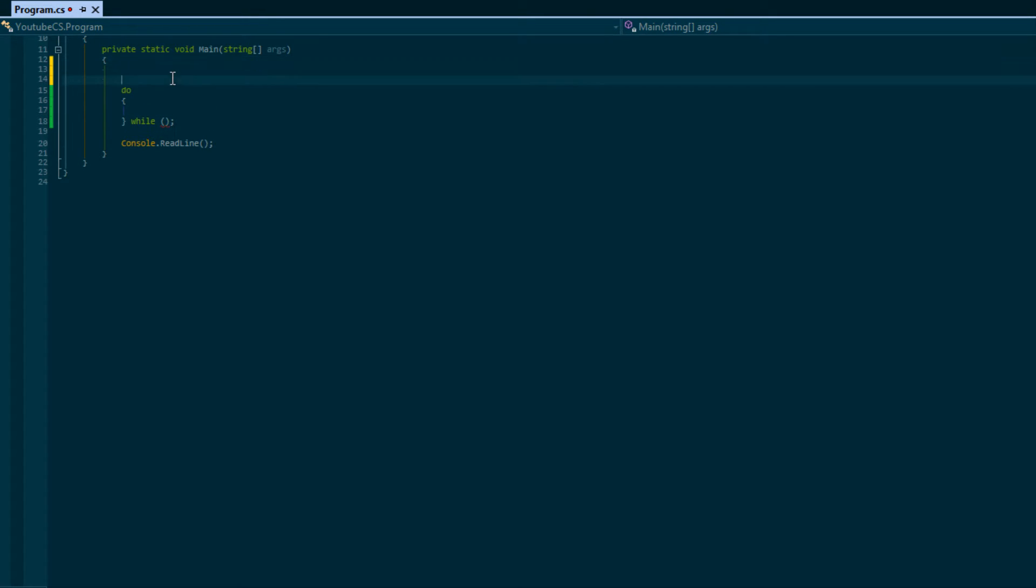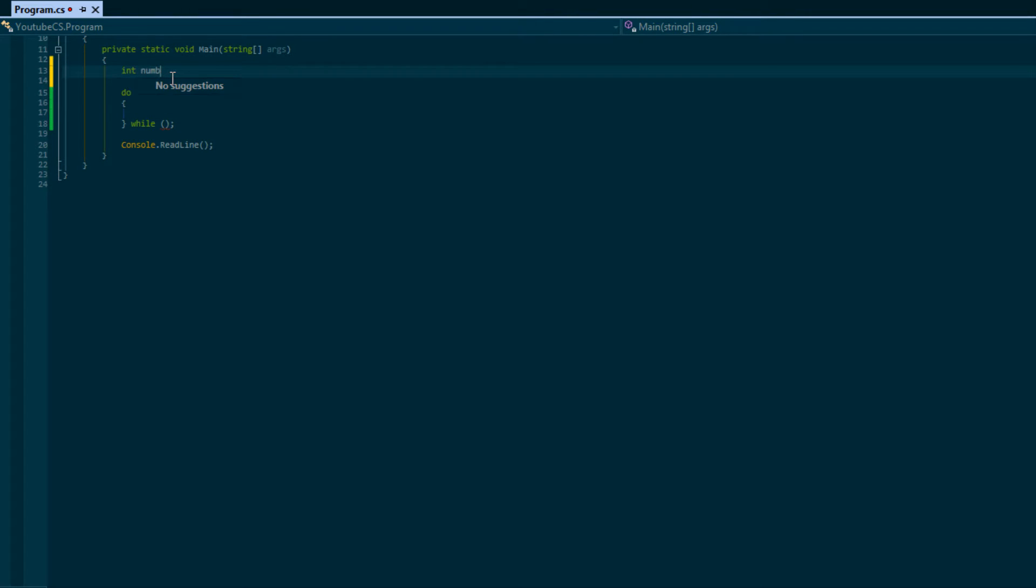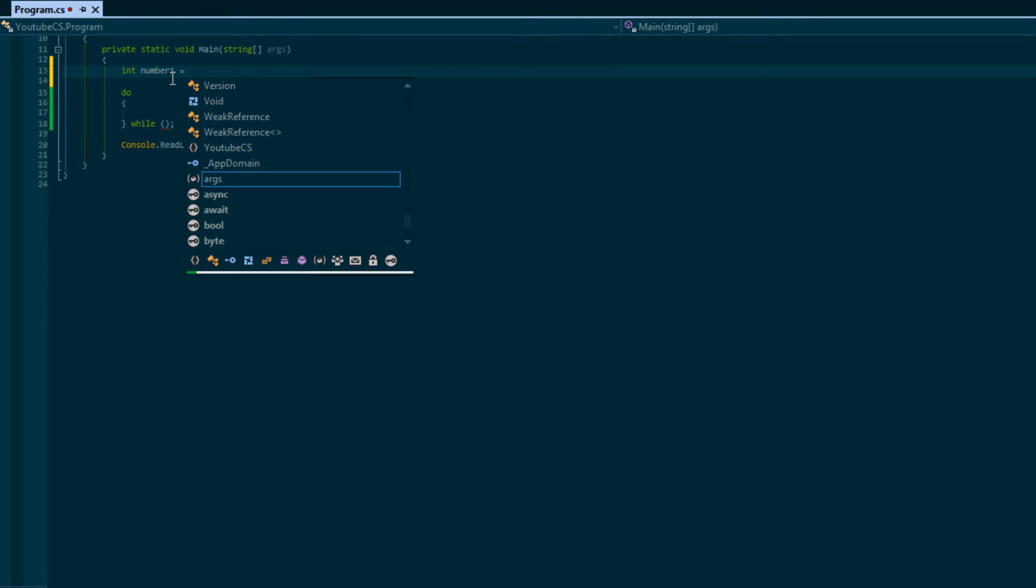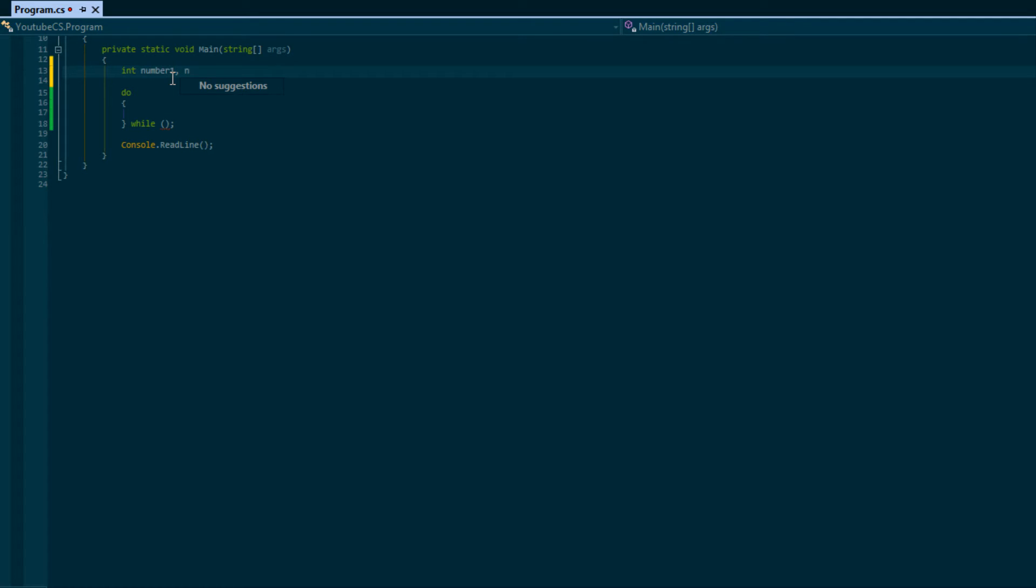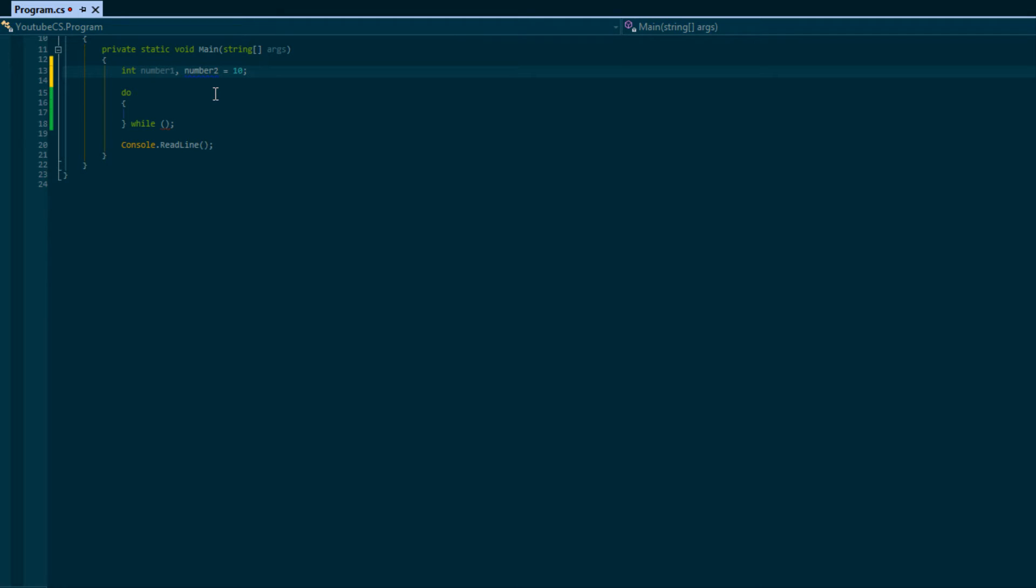What we're going to do right now is we're going to have an int number1 and number2. I don't think I showed you guys this, but you could specify multiple variable names with the same data type, which is int, on the same line, and you can even assign them on the same line.